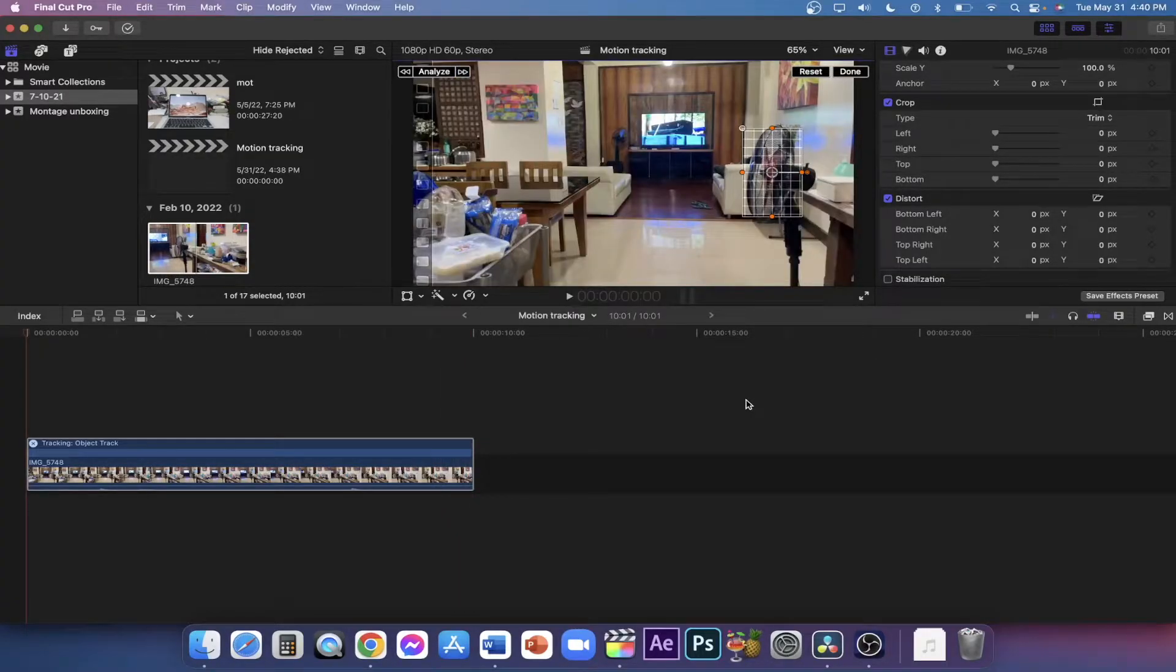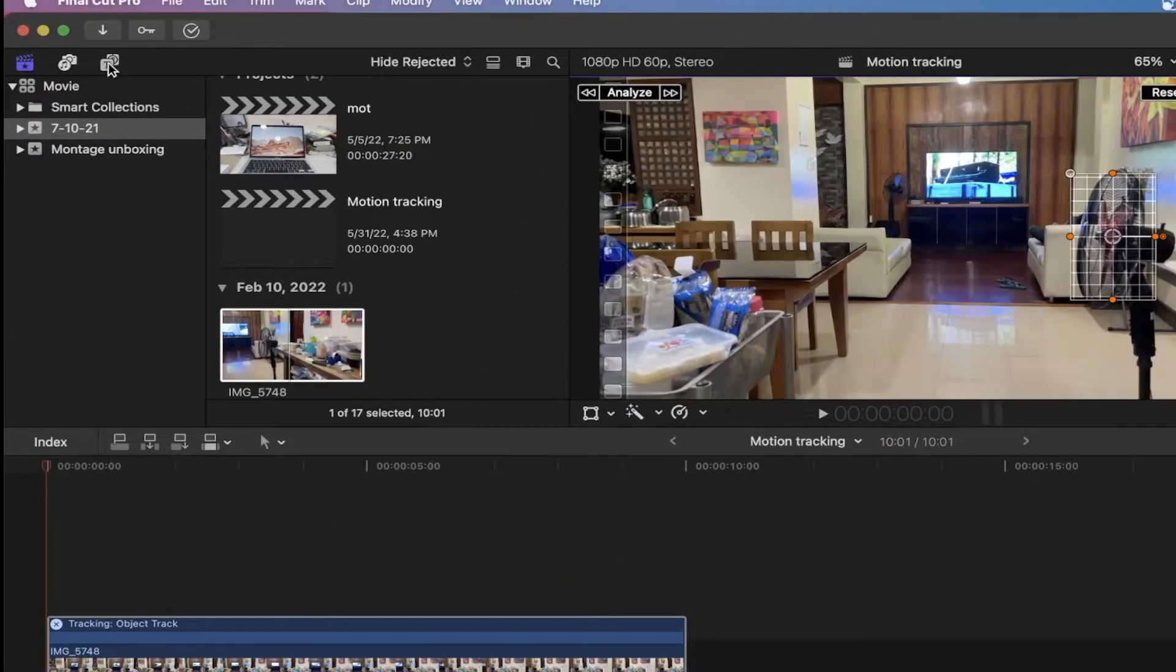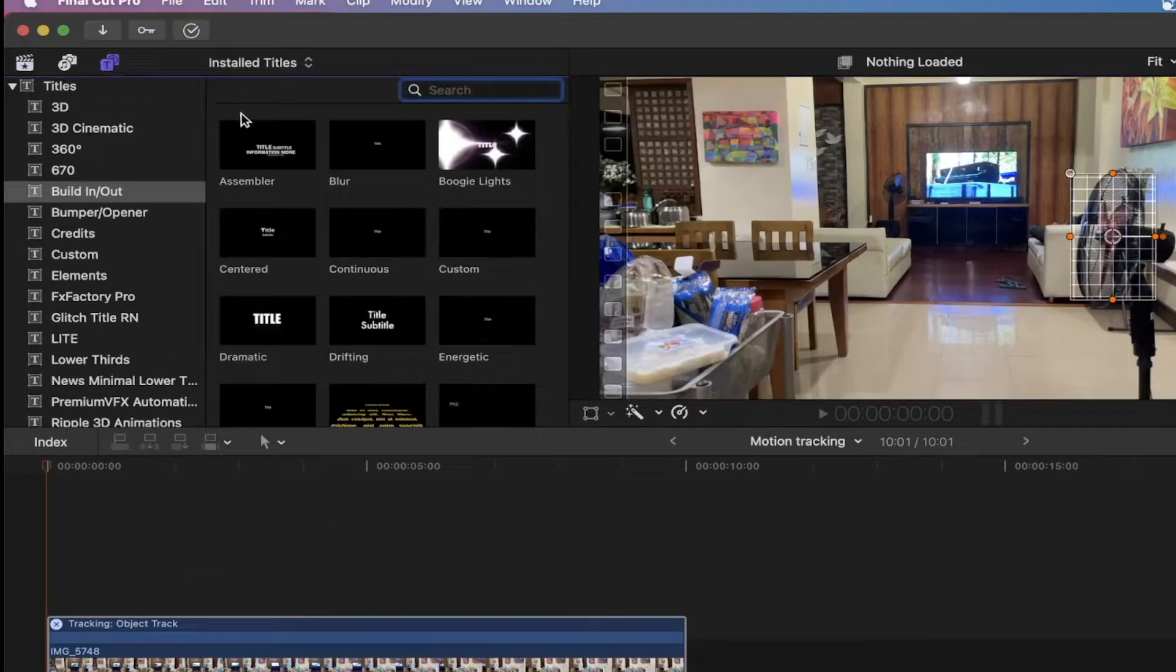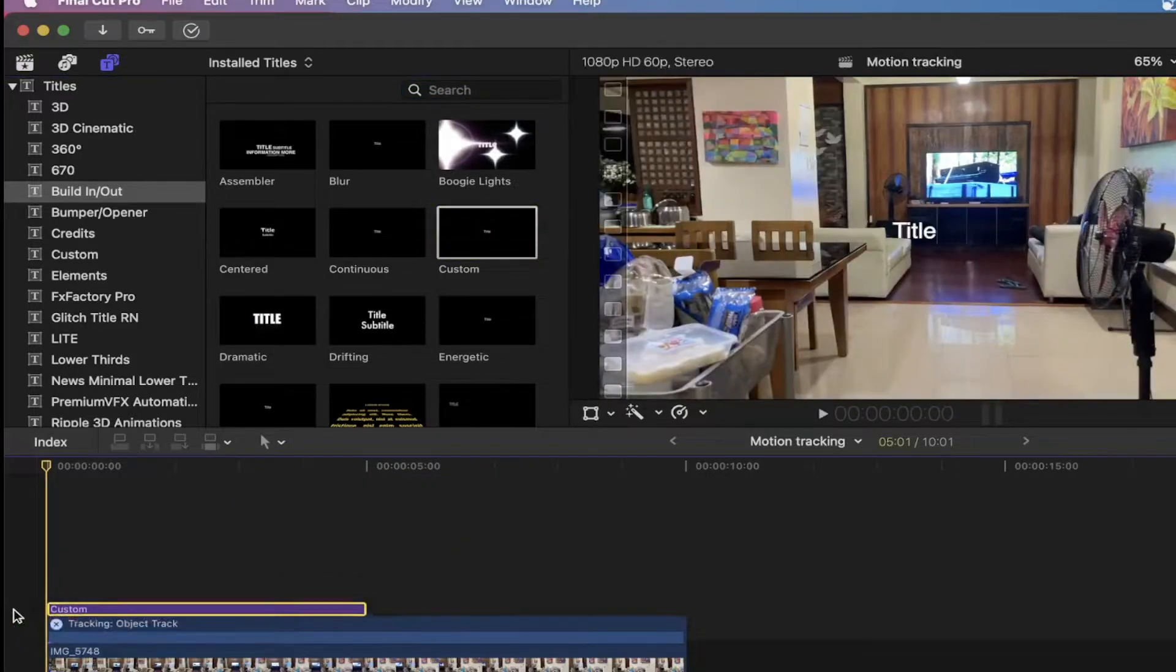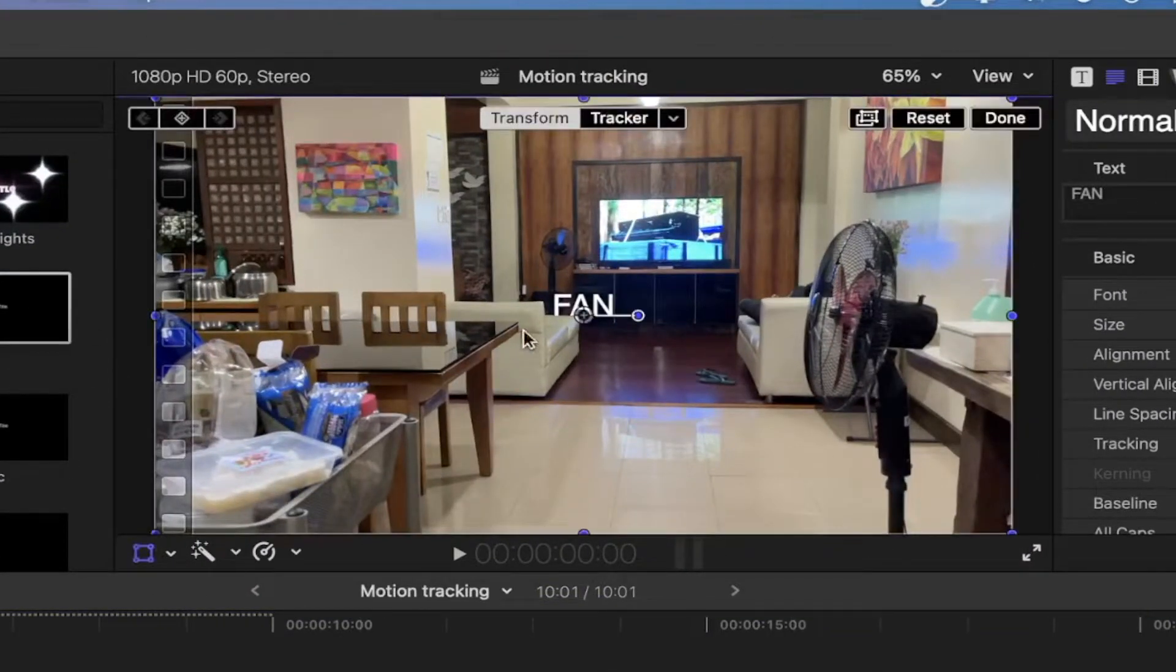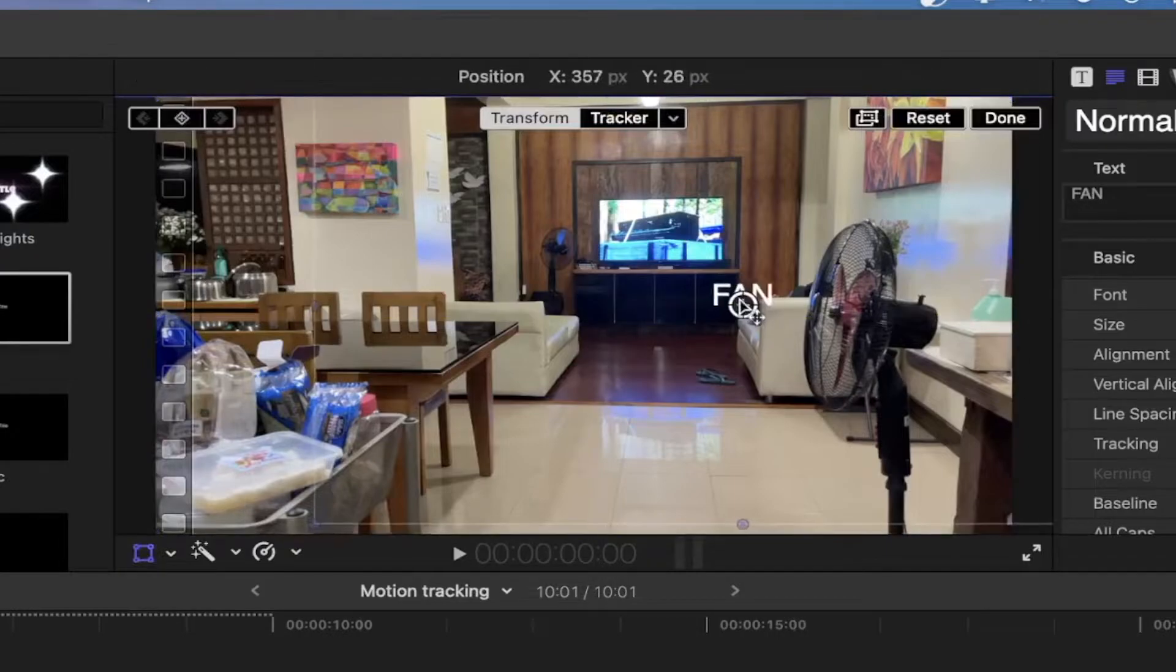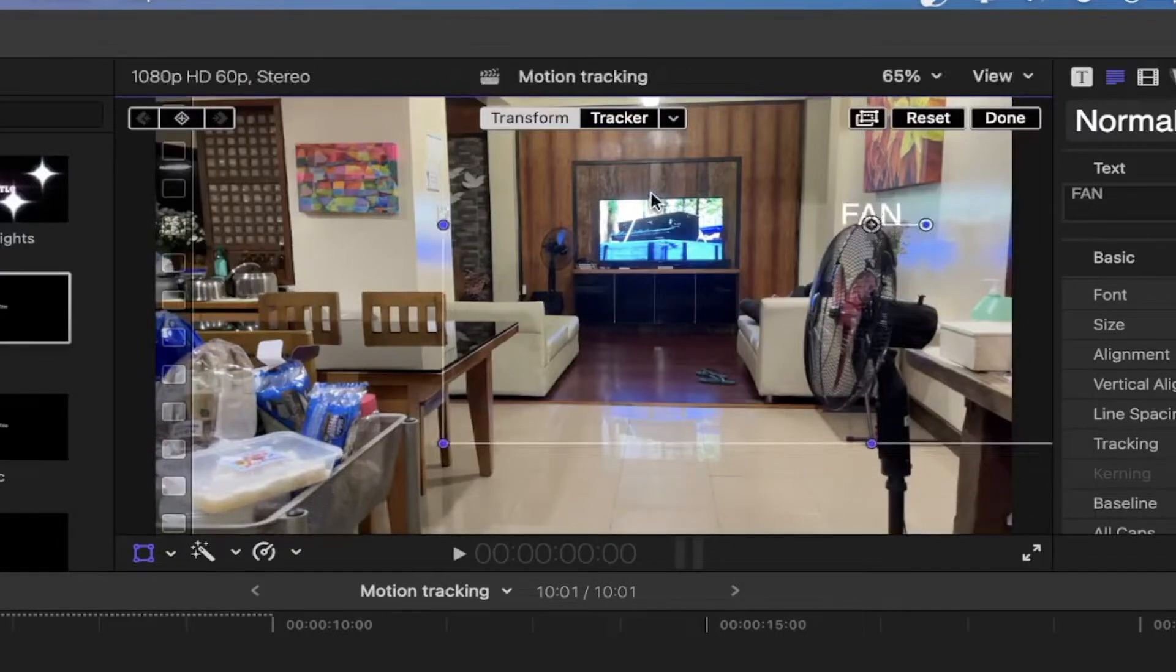Go to your media panel and select anything you want. I want to track text so I'll go to the tiles panel. Drag the text on top of the video. Edit your text then hit transform on the lower left, adjust position and scale.